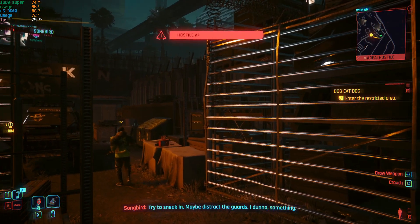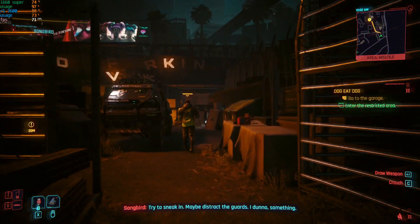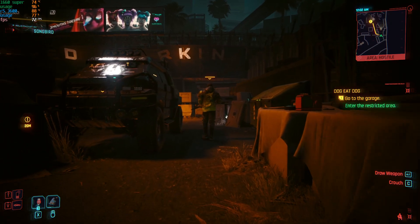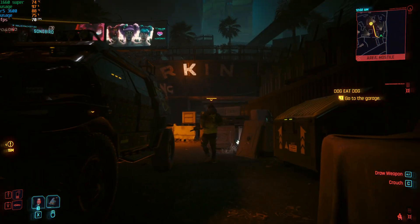Try to sneak in — maybe distract the guards. I don't know, something.